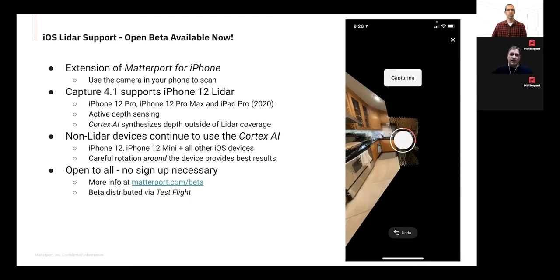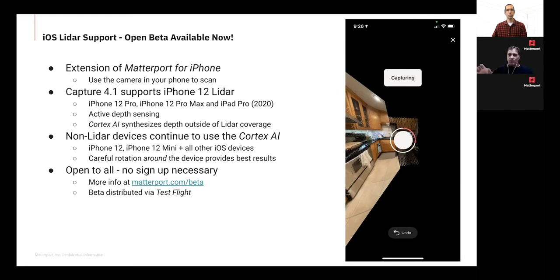Switching gears back to iOS: we have a new beta available — capture 4.1. On iOS you use TestFlight. What's really exciting is that the iPhone 12 Pro and iPhone 12 Pro Max support LiDAR. They have active depth sensors so as you rotate, you get active depth sensing similar to a pro camera or BLK360. The benefits are more accurate data and more robust stitching and alignment because we're now actually reading the environment versus synthesizing it. This is also available on the latest 2020 iPad Pro, though the camera array is off-center.